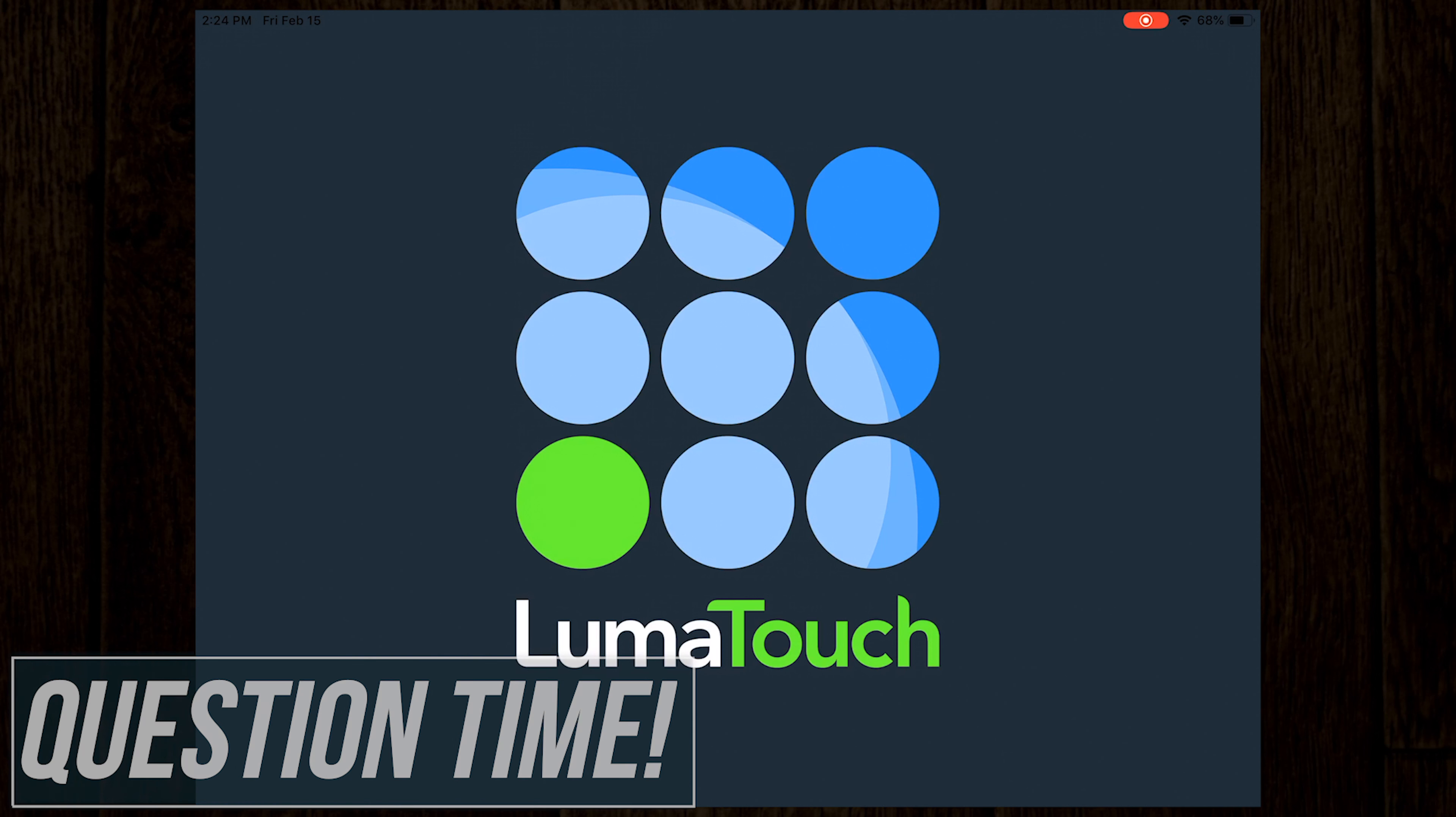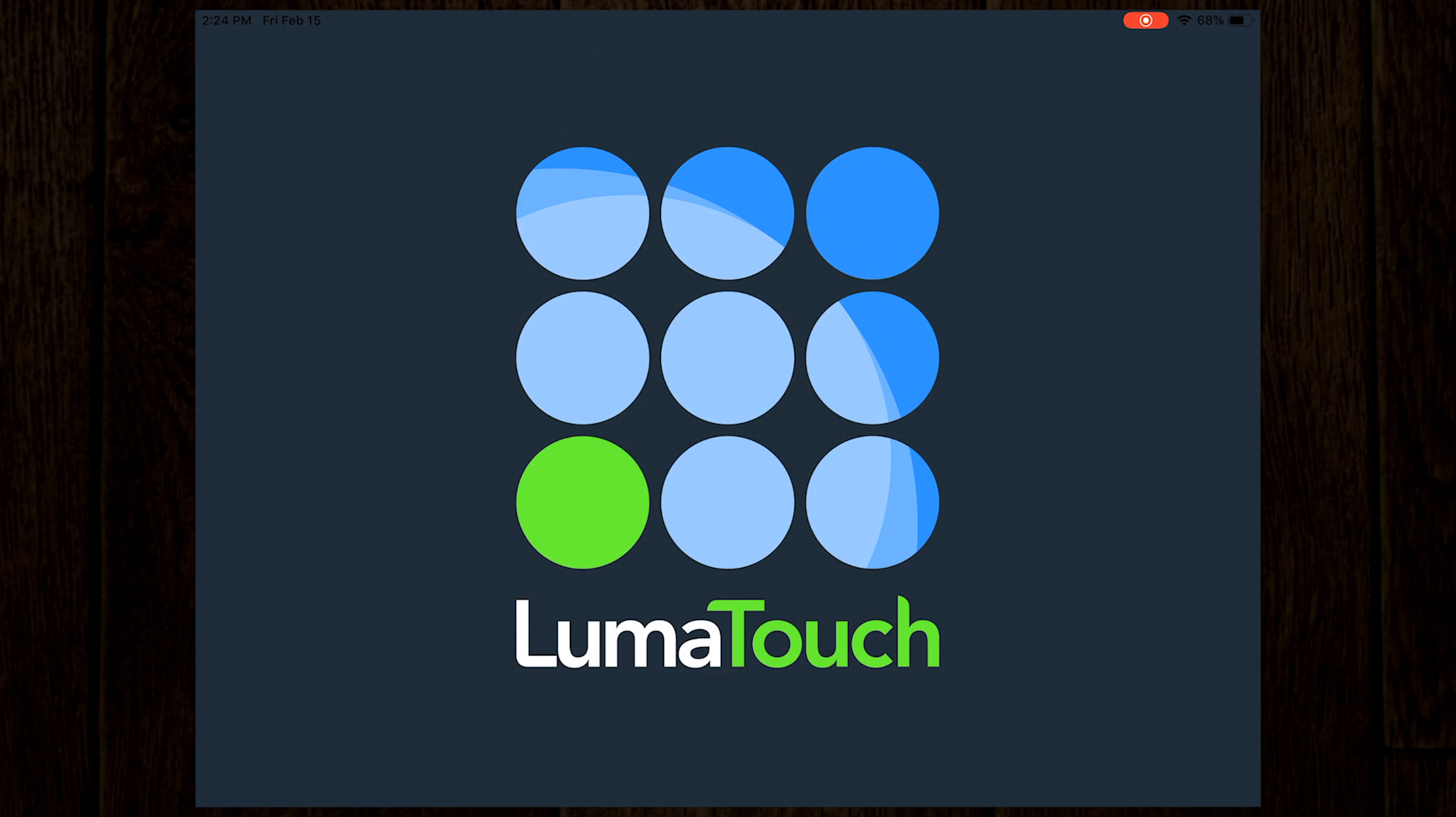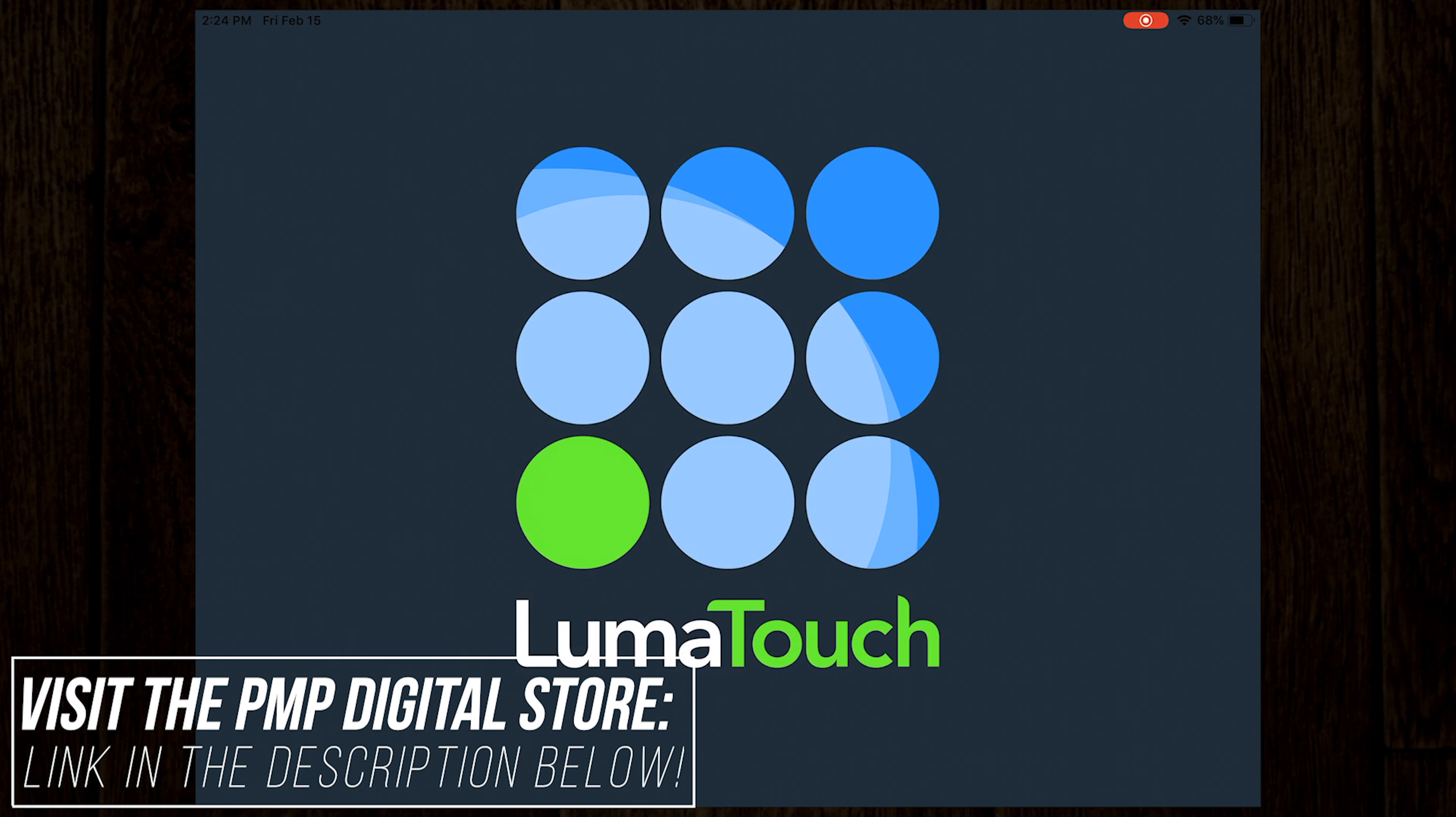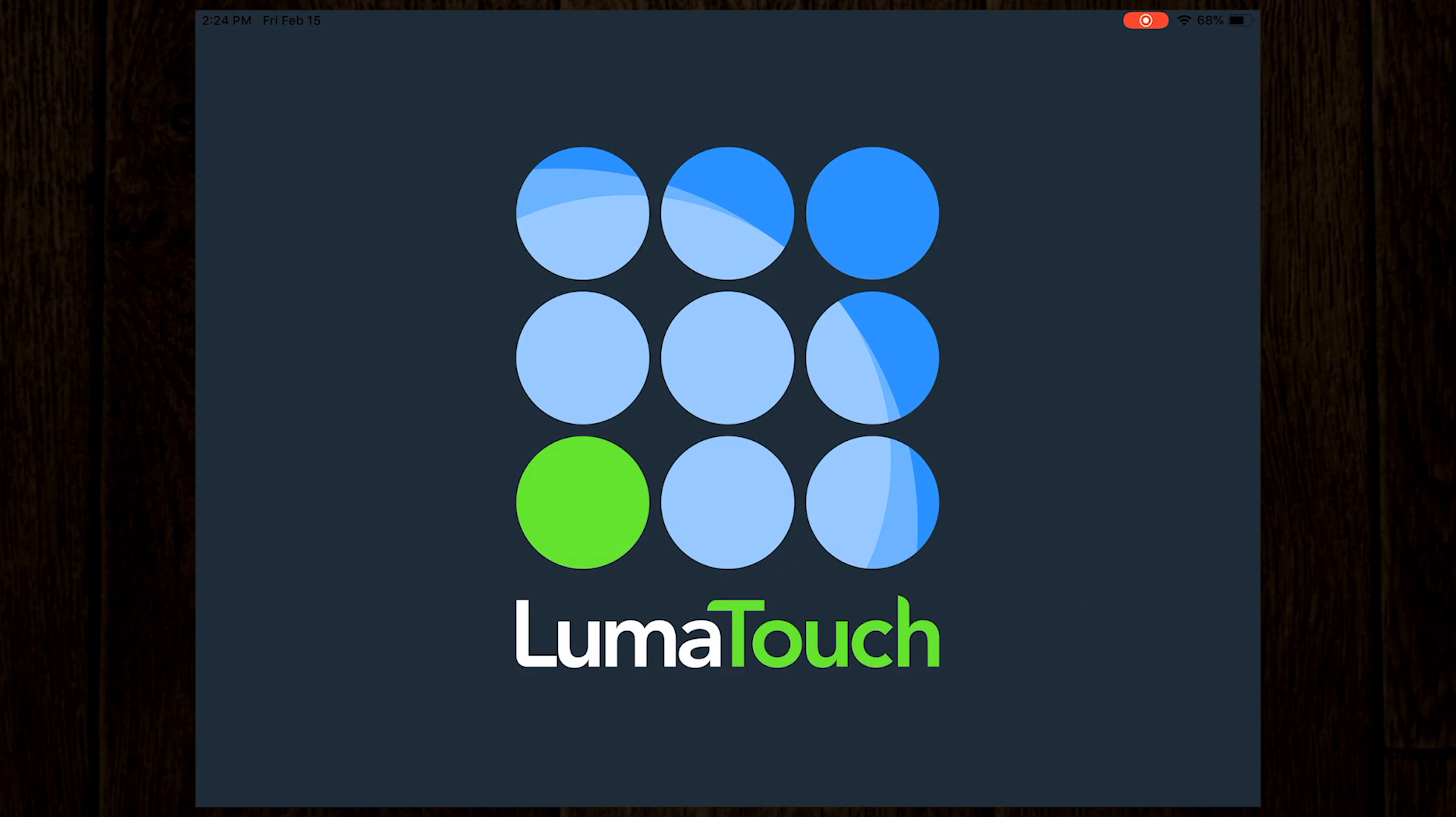As always, I hope this video has been very beneficial to you. And if it has, please give it a thumbs up and please consider subscribing if you haven't already. Thanks for coming along on this filmmaking journey with me. I am Ryan and I will see you on the next Piedmont Motion Picture Show.